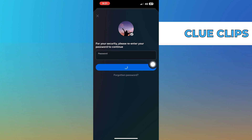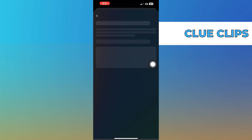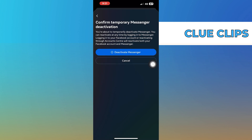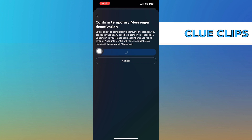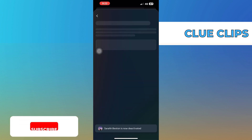Enter your Messenger account password and click on Continue. And lastly, click on Deactivate Messenger.